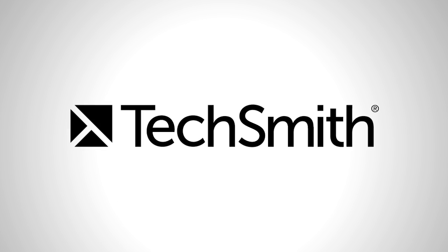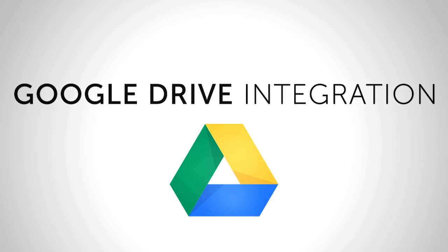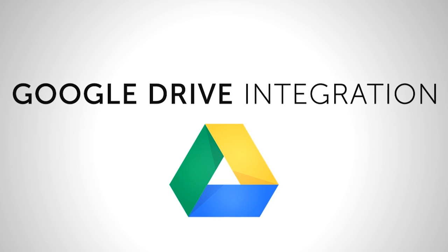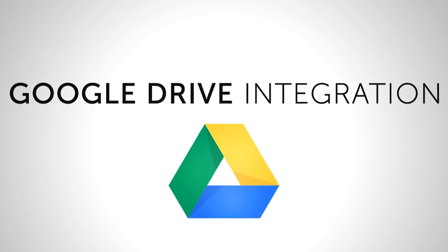Make your captures accessible on any web browser or mobile device using the new TechSmith Snagit and Camtasia Google Drive integration.